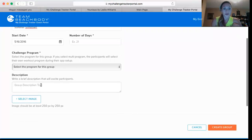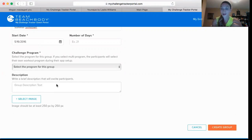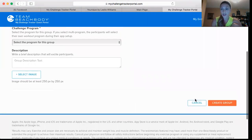Then you can write a brief description of what your challenge group is going to entail — sharing recipes, accountability, motivation, positivity, keeping people on track, whatever you want them to know to get them excited. Then you can select an image that's going to be the main screen of your challenge group. You can put a quote, a picture, whatever you want in there.